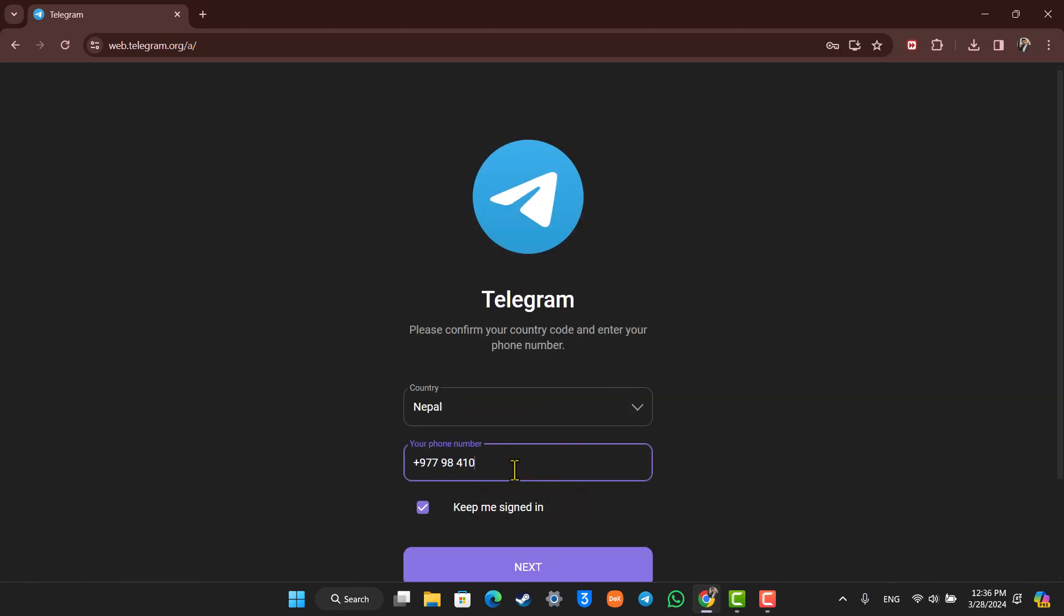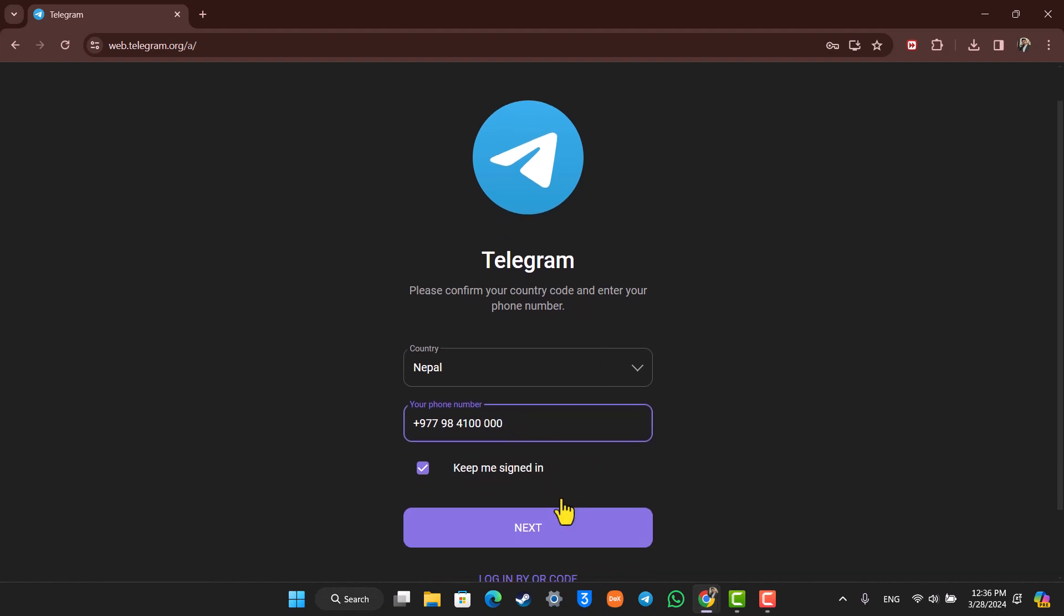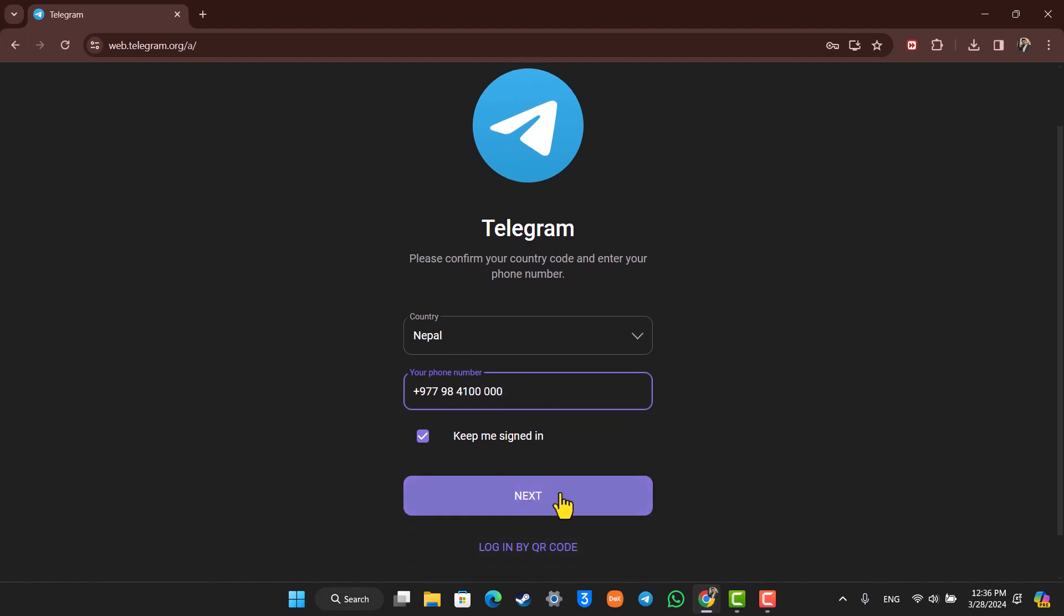All you have to do is enter the phone number that you want to use, click on the next option. It will send the verification code. Verify your OTP and you'll be able to successfully log in to your Telegram account on laptop.